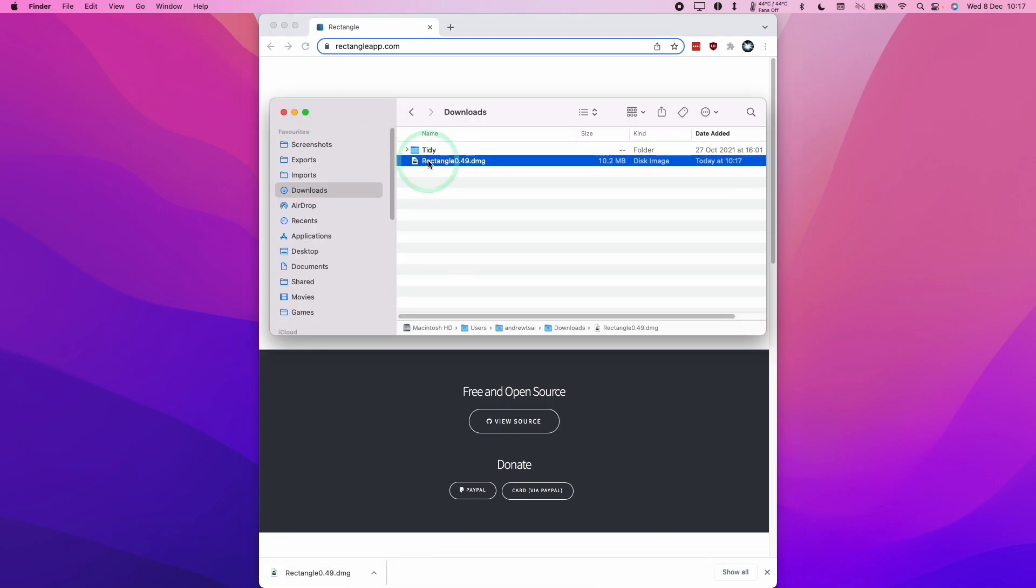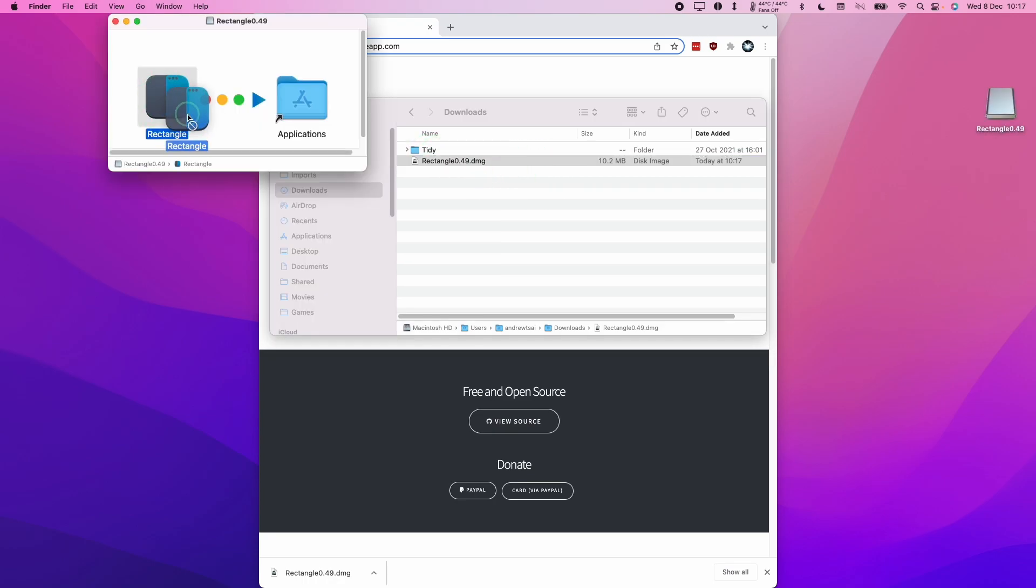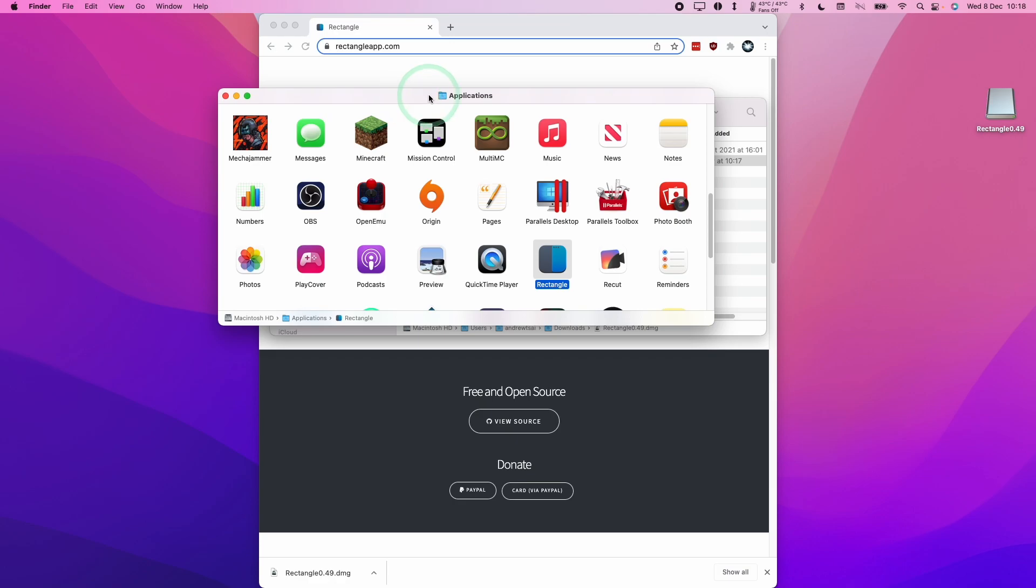Then we're going to go to our Downloads folder and double click on the rectangle.dmg. We're going to move this application into the Applications folder and let go. So we need to go to the Applications folder in Finder and then double click on Rectangle.